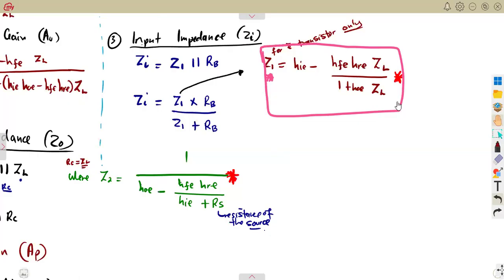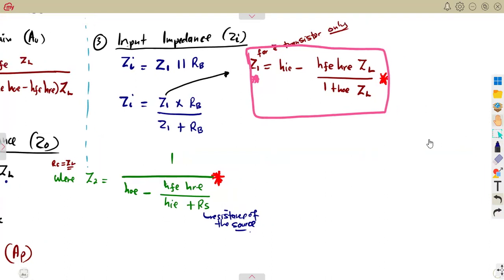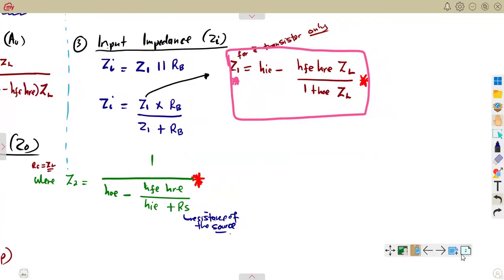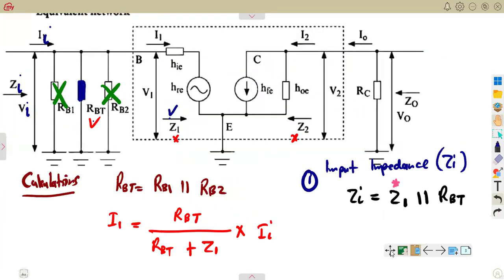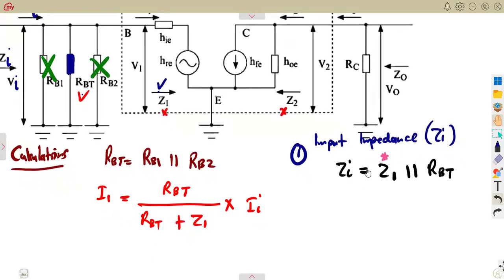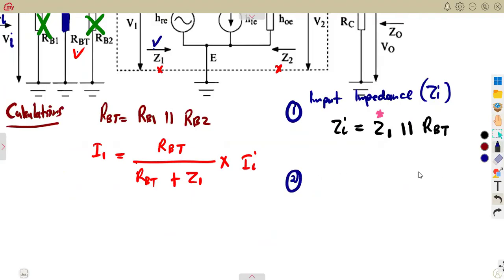The ZL must also be considered — what are you having in terms of ZL from your circuit. That is another part you must consider in your simplification. So let's move on to number two, which is the output impedance. The output impedance is our Zout. Considering what is at the output, our Zout according to our circuit is RRC and Z2.